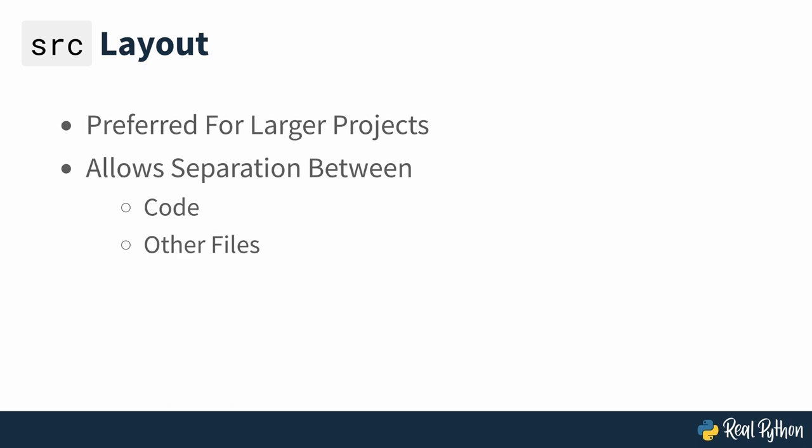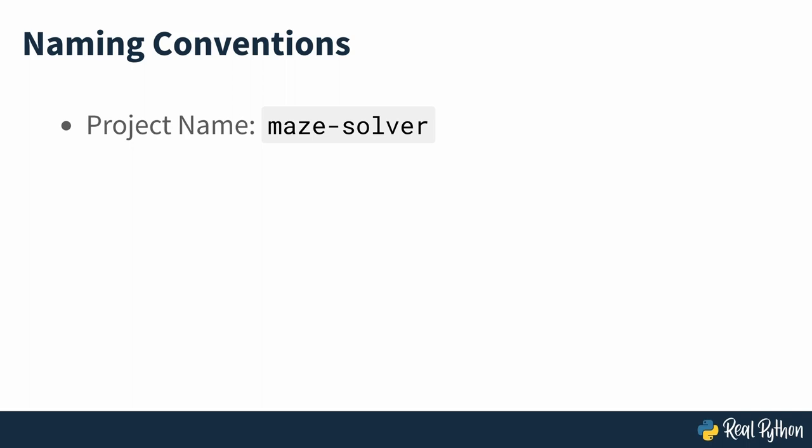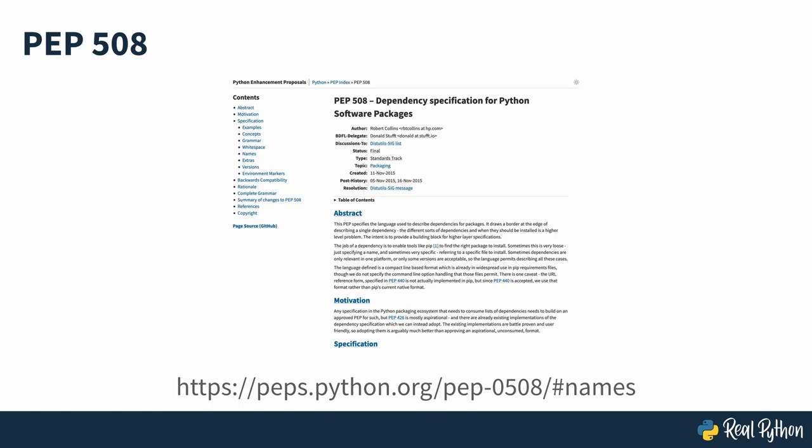While the project's name is mazesolver with a hyphen, you name the corresponding Python package using an underscore to form a valid Python identifier which follows the same rules as variable names. The rules for naming a Python project or a distribution package in slightly more technical terms are more liberal. If you're curious enough, you can check out PEP 508 to find the regular expression that validates these names.